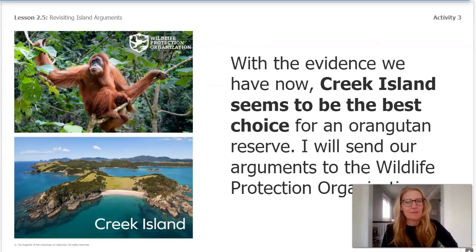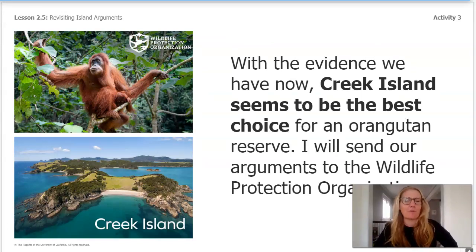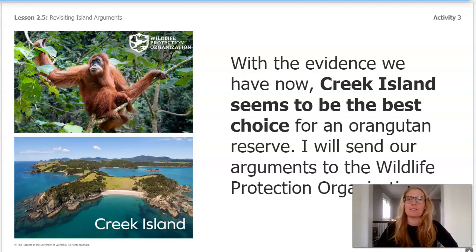With the new evidence we have now, Creek Island seems to be the best choice for an orangutan reserve. I will send your arguments to the Wildlife Protection Organization. Stay tuned for a response.